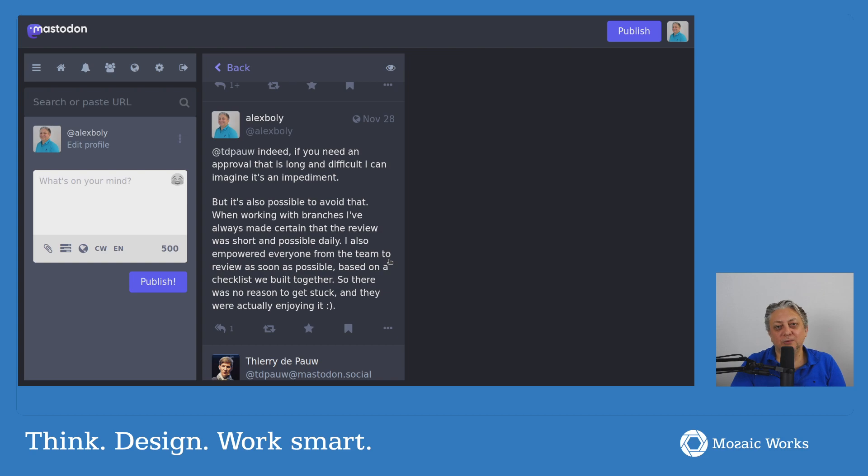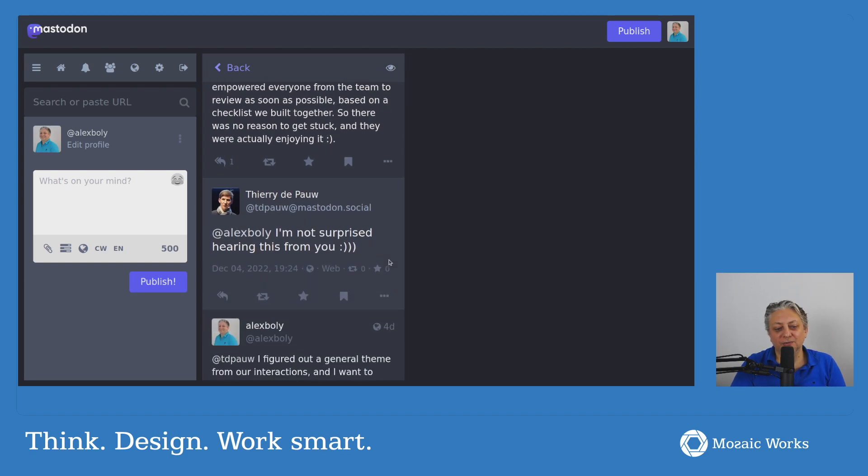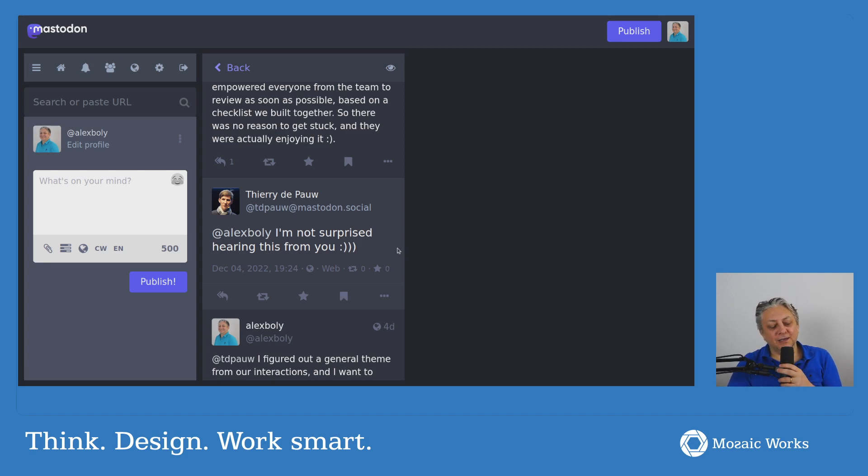And it was quite fun. It was enjoyable because you would work with your colleague on something that you felt was quite good.